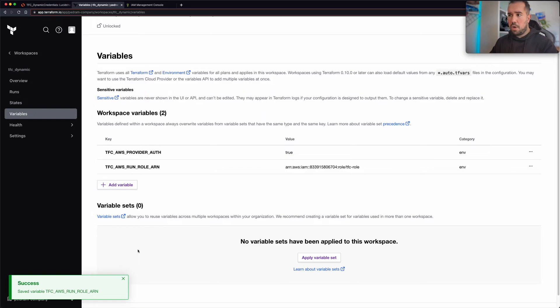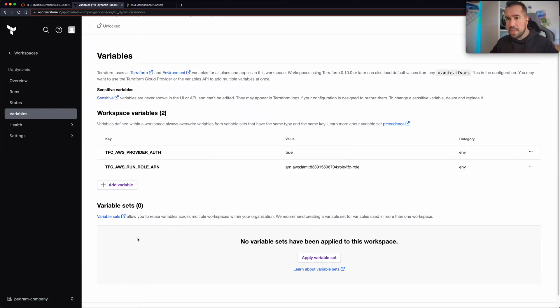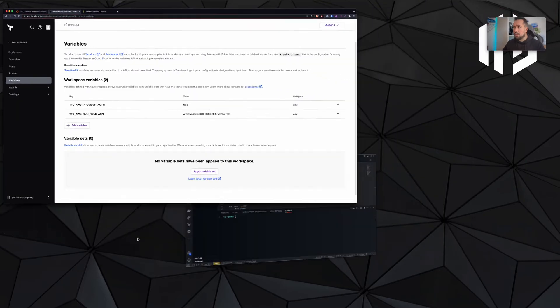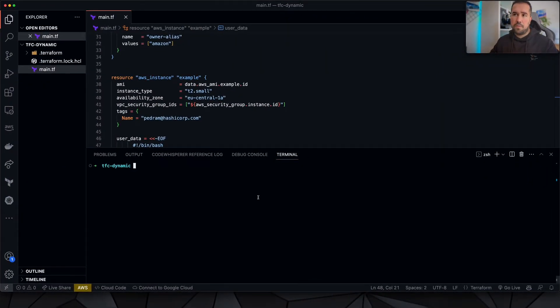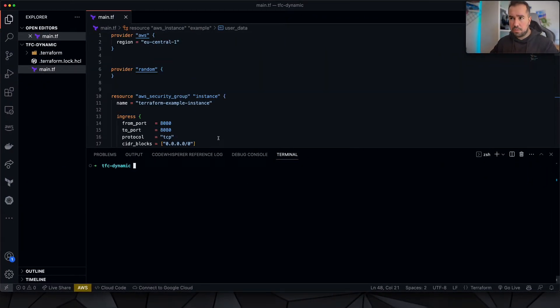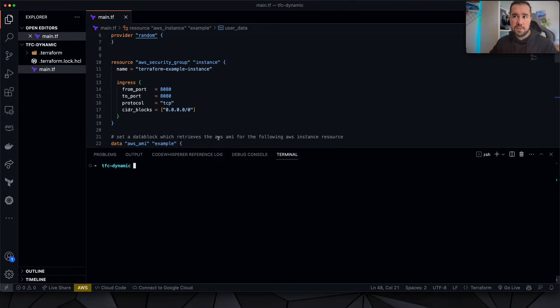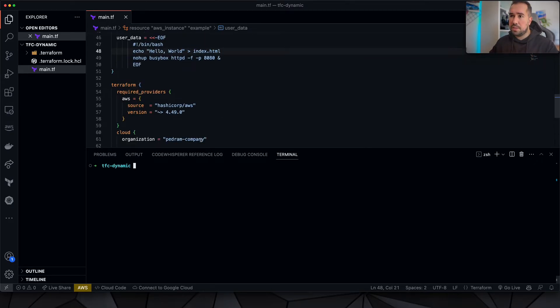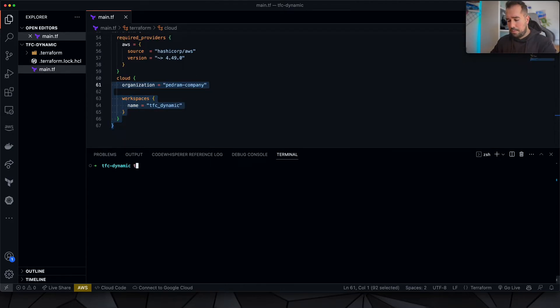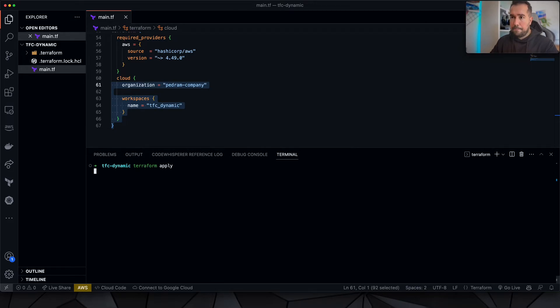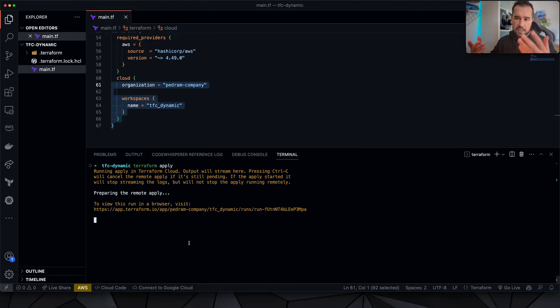All right, now everything should be set for this workspace. Now let me just jump into my Terraform code. So this is the Terraform code that I've written for just testing out this feature. As you can see, this is the workspace that we just saw. Let me just go ahead and do a Terraform apply and let's see how it works.